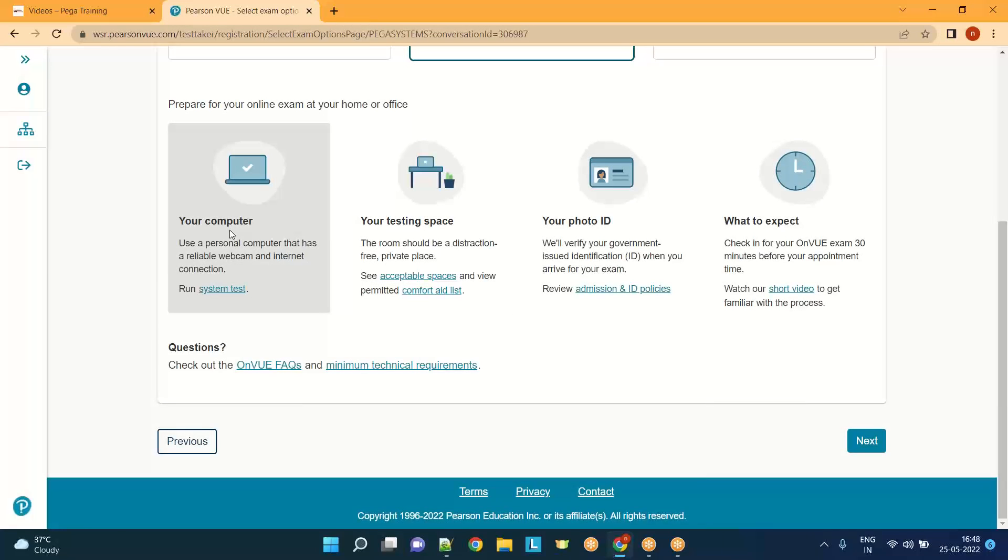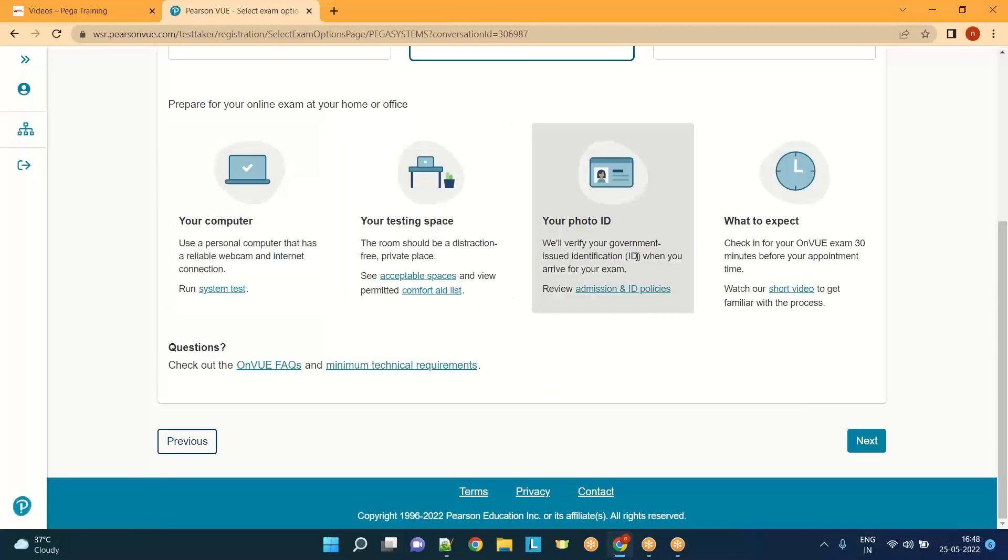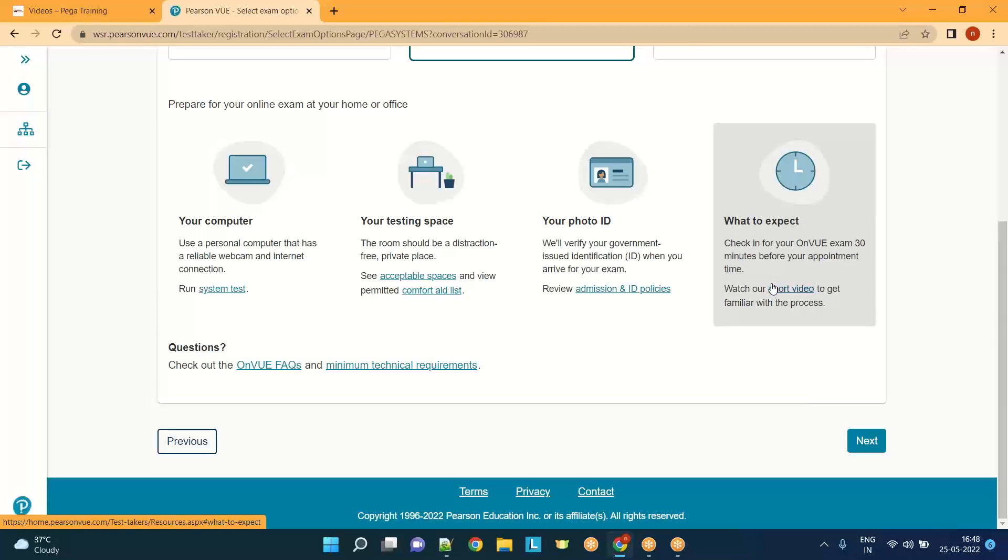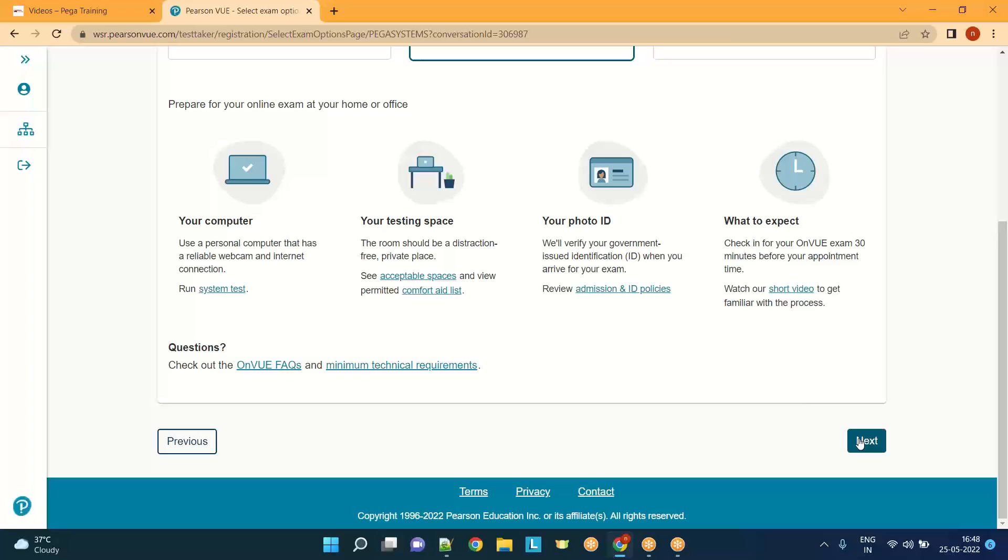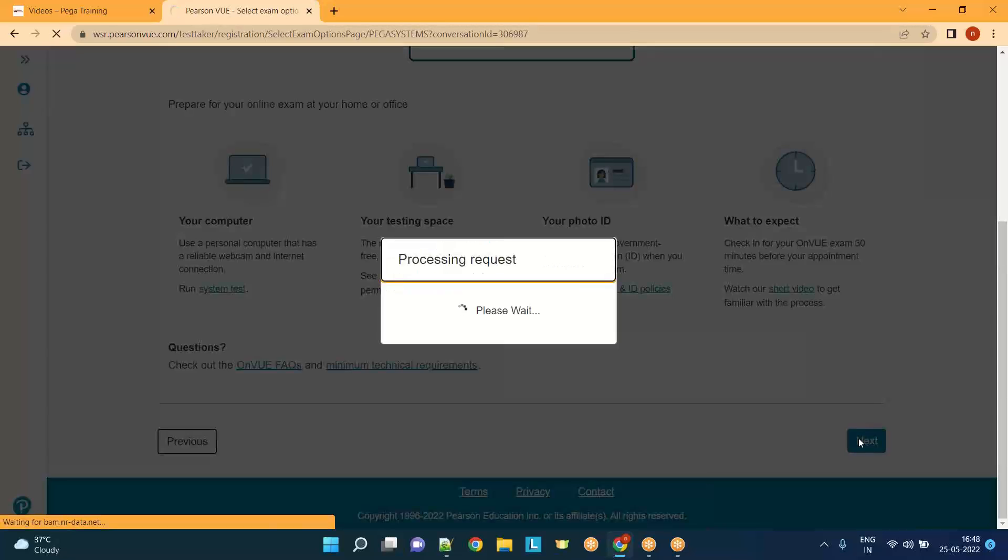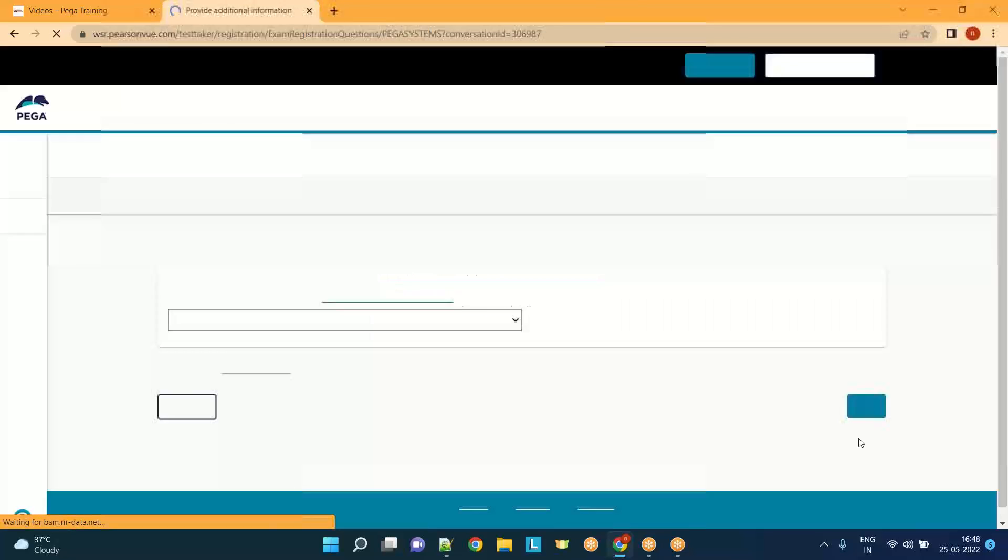Now you have to make sure you have a good computer, your photo identity should be available - all these things should be available 30 minutes before your exam. And all the instructions, just make a note of them.